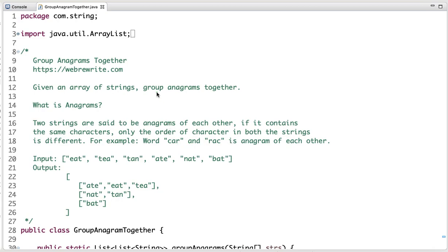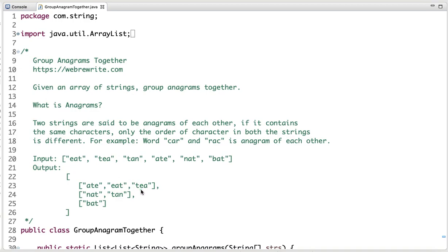Now let's see the input of this problem. Suppose we have given an array of strings, and if we group them, our output is this. In the first group we have 'ate', 'eat', and 'tea' — all three words contain the same characters, only the order differs. The second group contains strings where the character set 'ant' is present in both, and the third group has only one string. This is the problem statement.